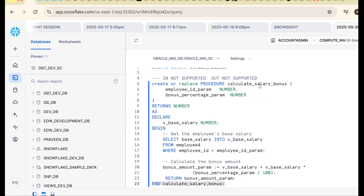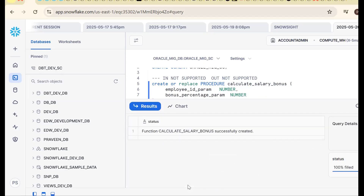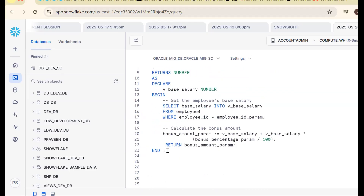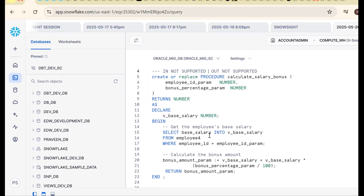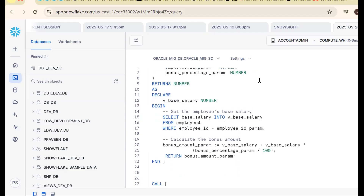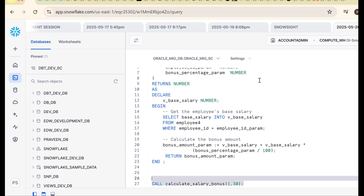In Oracle we mention the parameter names but in Snowflake we need to remove certain things to make it work. So: create or replace procedure, procedure_name, employee_parameter — remaining logic stays the same. To call this procedure, use: CALL procedure_name. Pass the parameters, for example 1 comma 30.